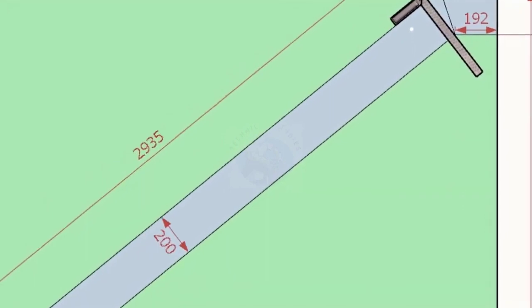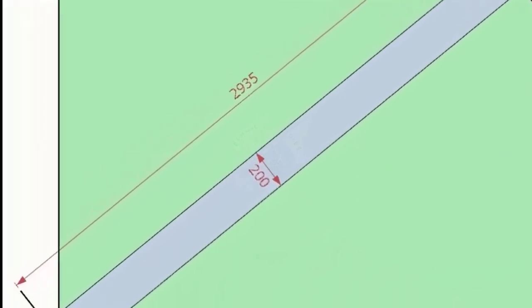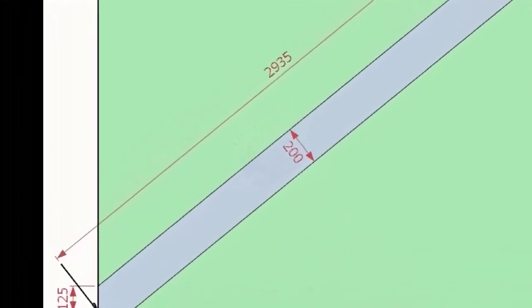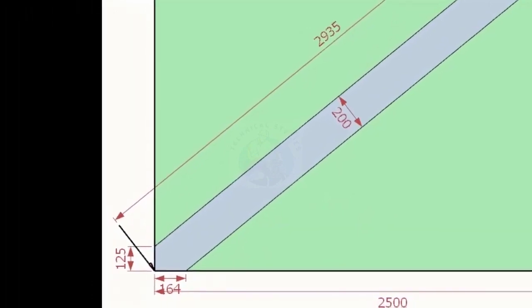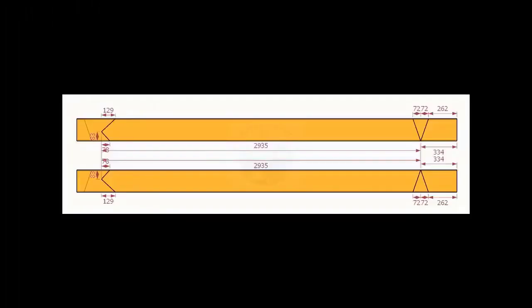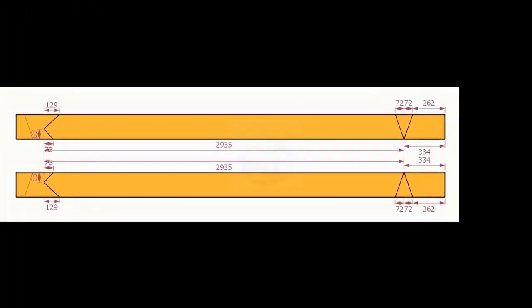Note down the actual measurements on a notebook. Mark one set as it is and one set is opposite.